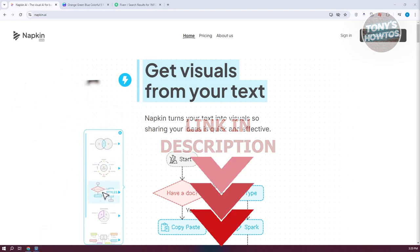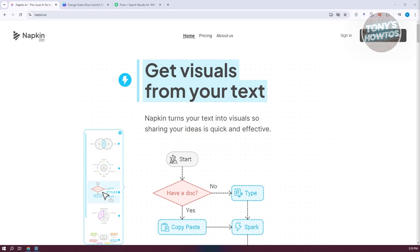You might be wondering how do you start making money through the use of Napkin AI. Using Napkin AI is something really essential, and you need to know how to fully utilize it. So what we need to do is go to napkin.ai and start creating our account.